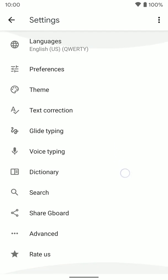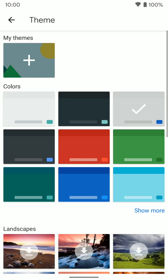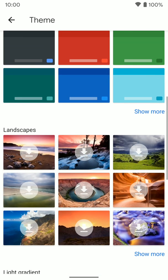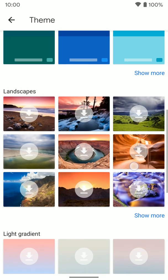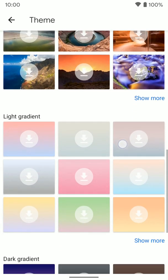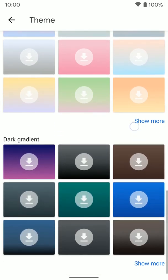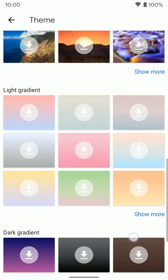From here, now we're in the settings menu for Gboard. We're going to tap on themes. Once here you can see you have a bunch of different options. We have my themes, which we'll go over in a minute. You have colors, landscapes you can download from Google, and different options here.